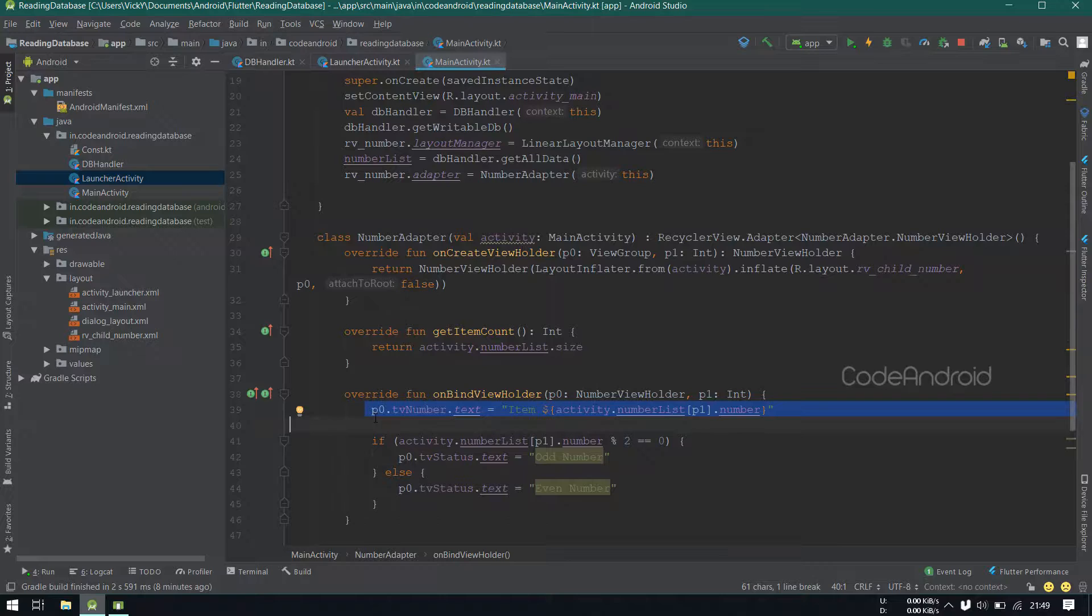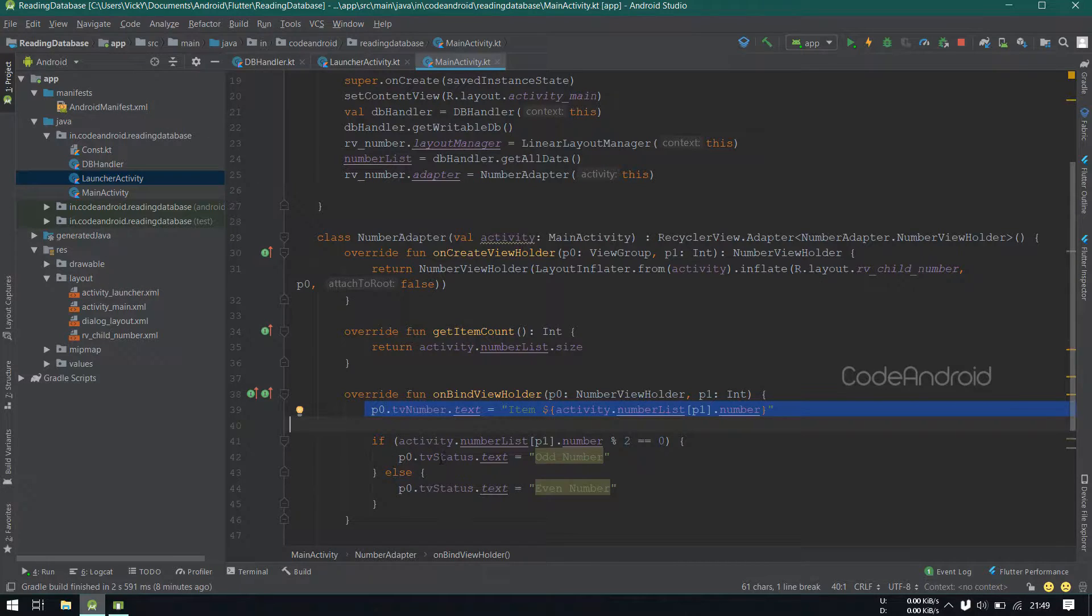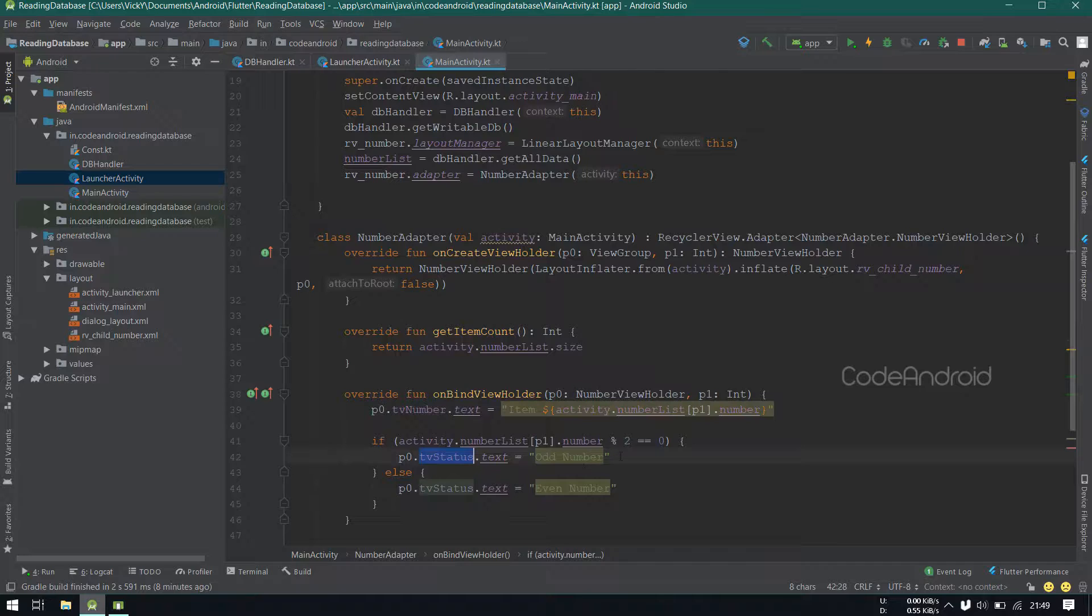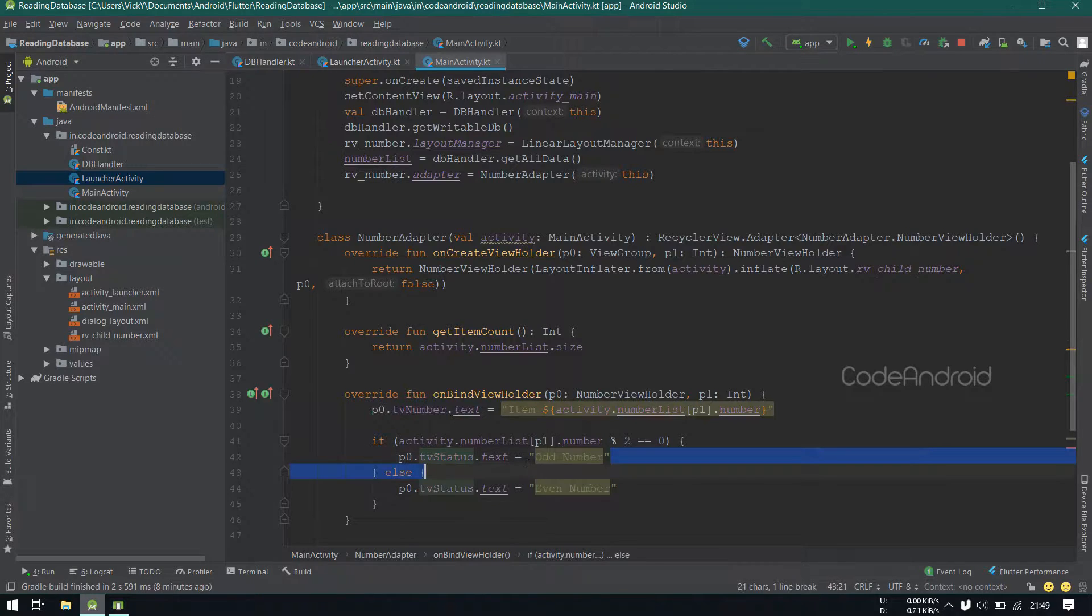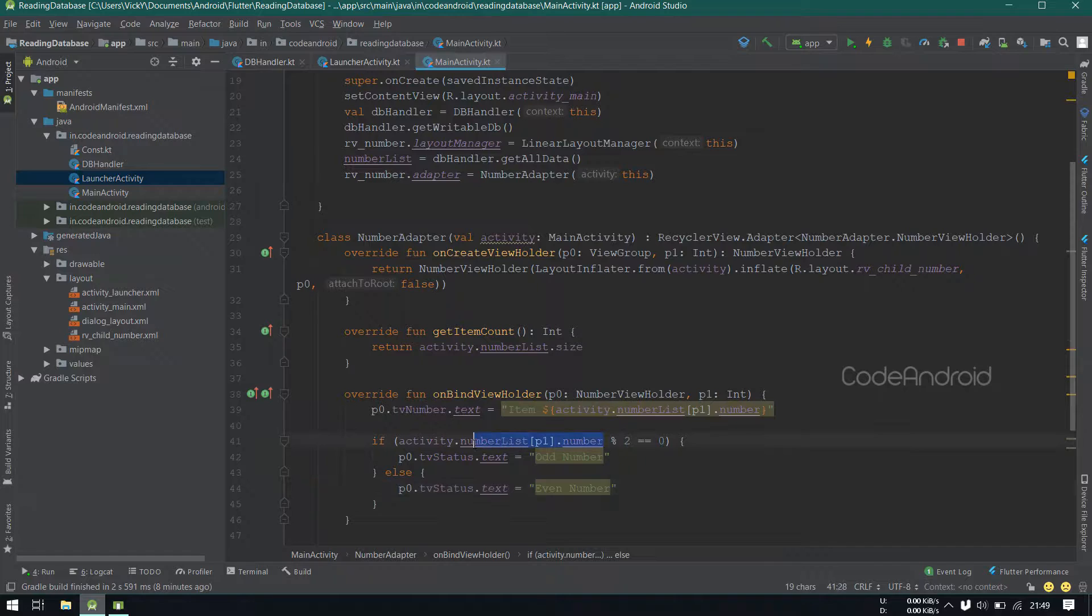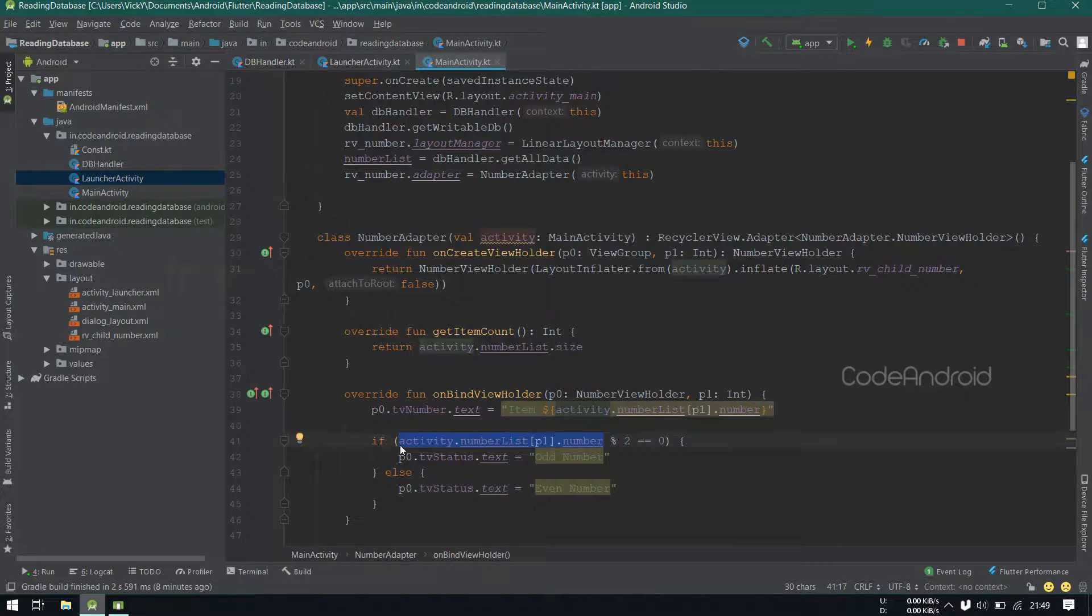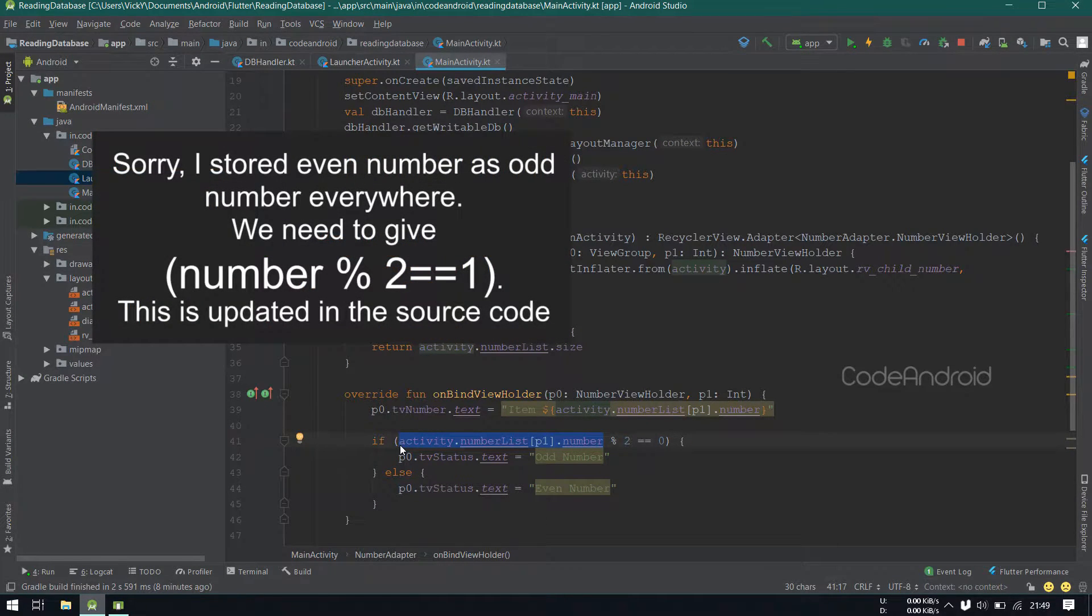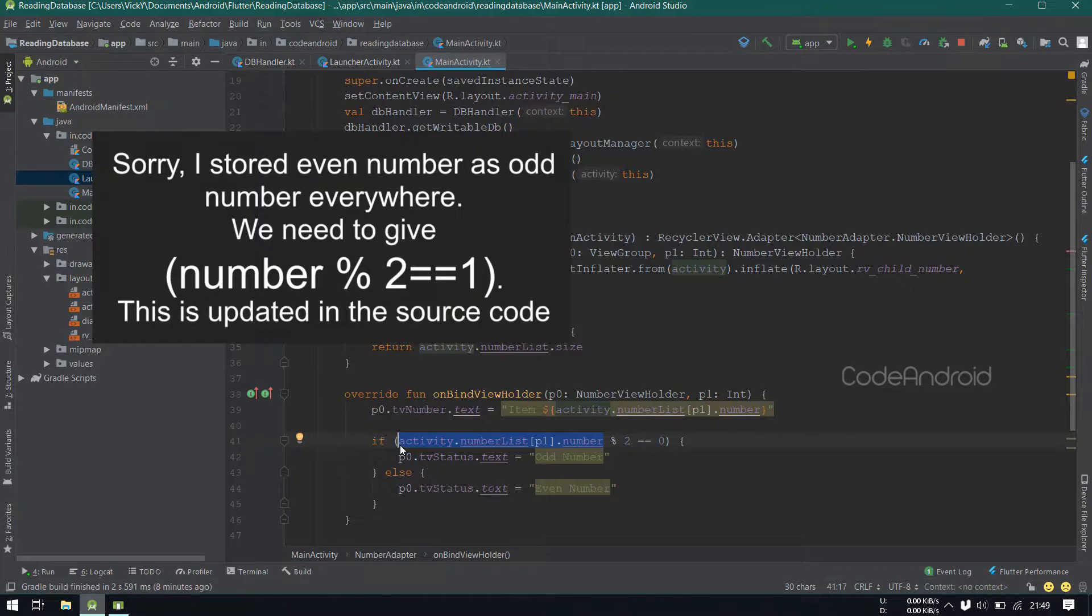Inside onBindViewHolder method, setting textViewText as p1thItem from the numberList. I have another textView in the child layout, where I want to show whether the number is odd number or even number, which is defined by the calculation happening here.